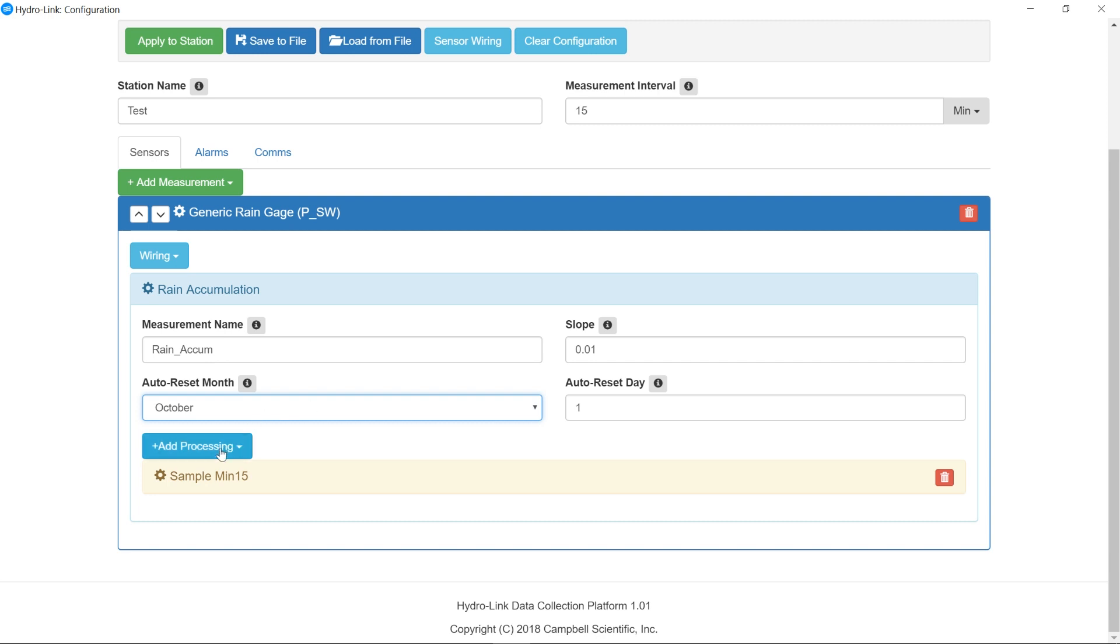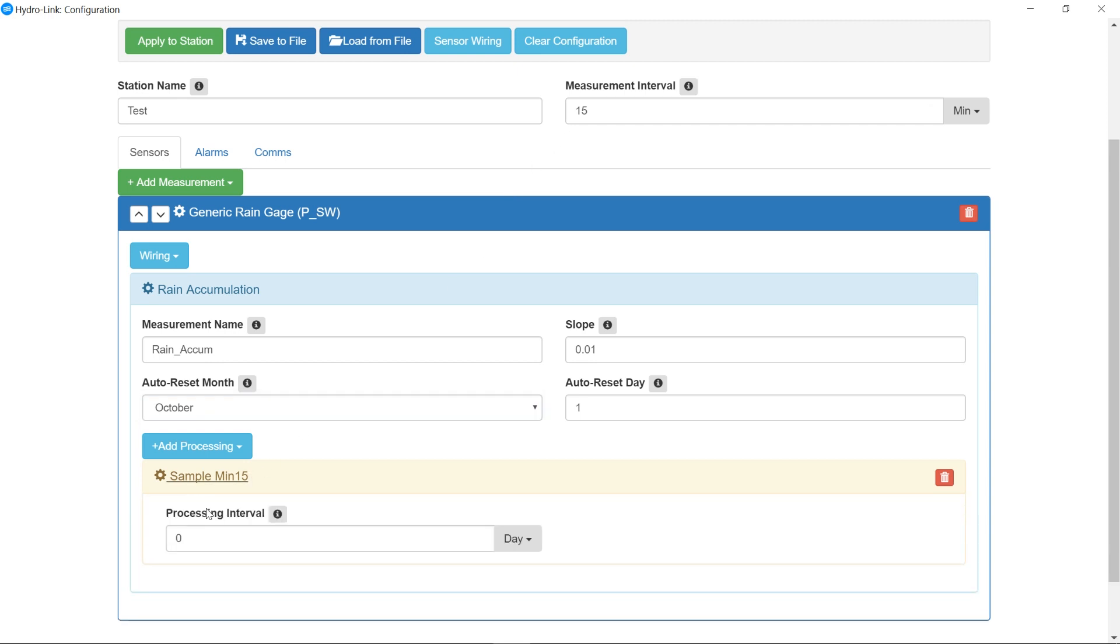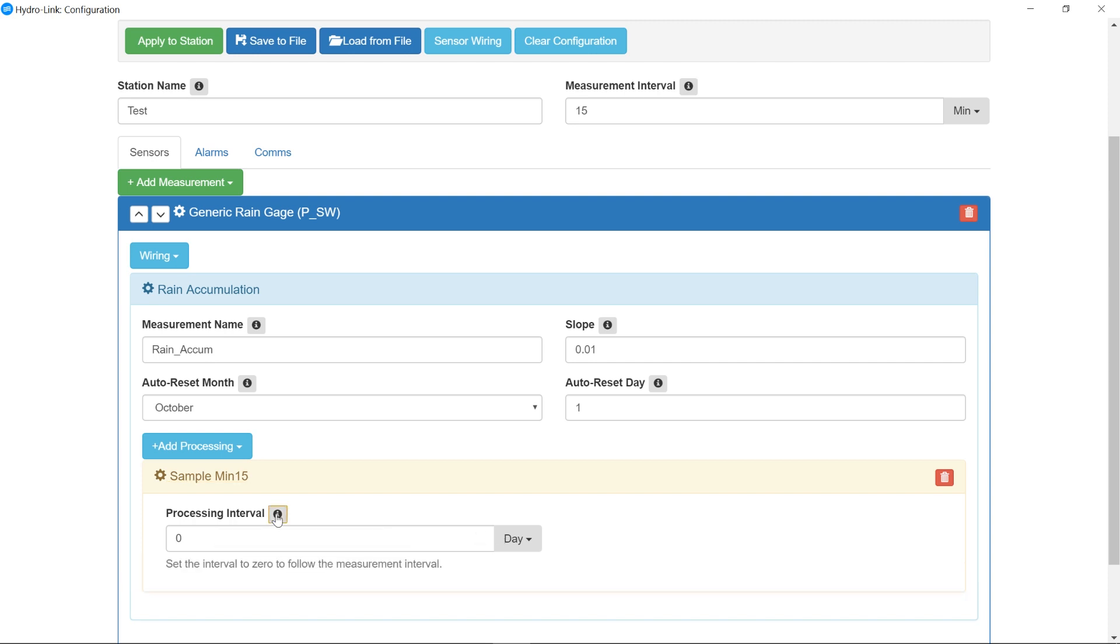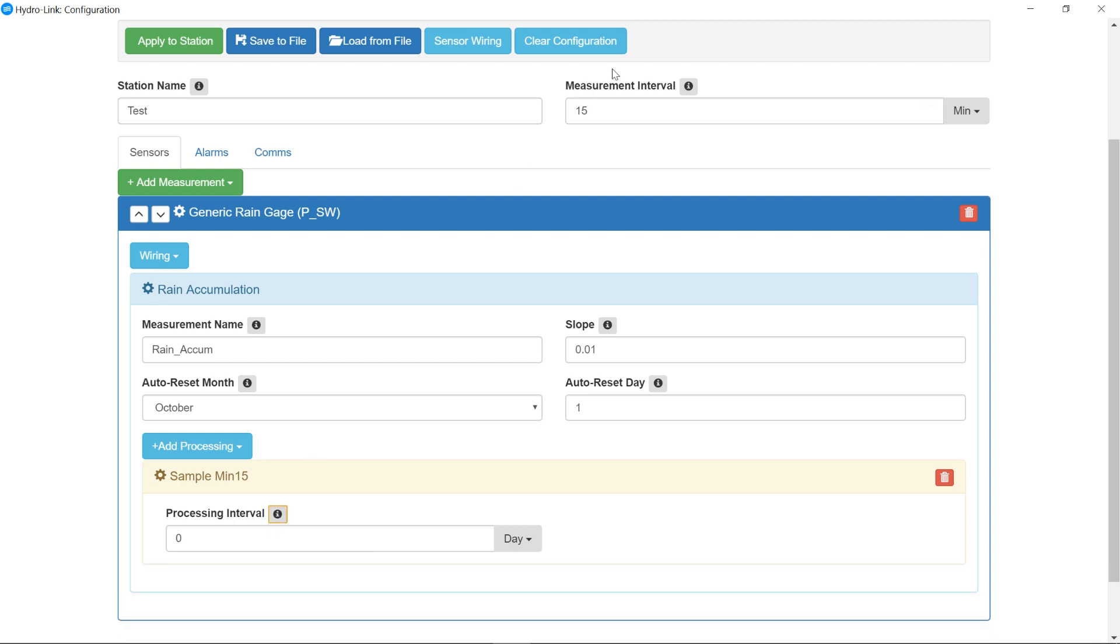Your processing is how the data is actually going to be stored. So in this case here, sample min 15 is minutes 15, and that's going to follow this rate right up here. If I expand this, it says my processing interval is zero days. And if I look at this note here, it says if this is set to zero, then it will follow the measurement interval. So the default is zero because in most cases, you're just going to be following this rate up here.